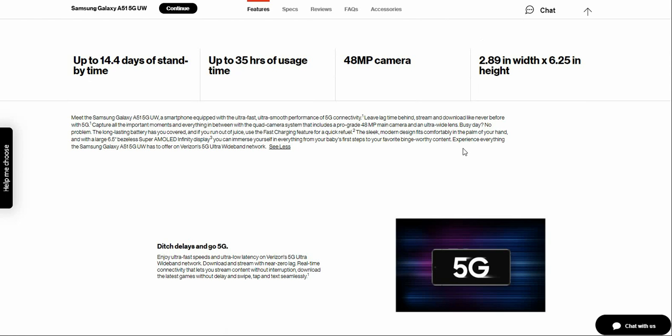The long-lasting battery has you covered. And if you run out of charge, you can use the fast charging feature for a quick boost. Just like entertainment, put something in the palm of your hand. And with a large 6.5 inch display on the Infinity O display, you can immerse yourself in everything from your baby's first steps to your favorite binge-worthy content.